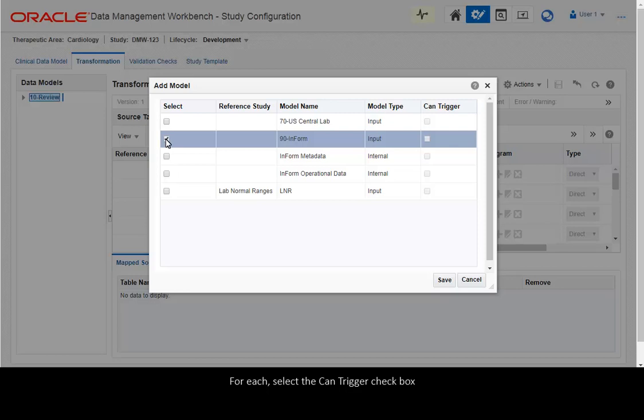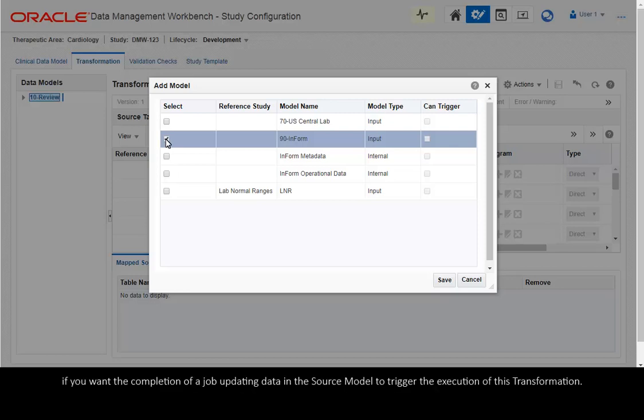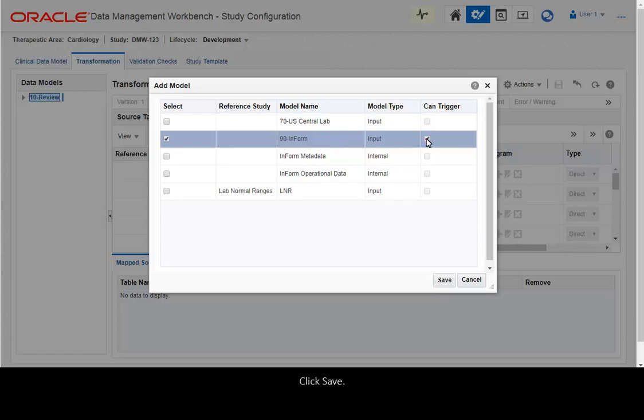For each, select the Can Trigger checkbox if you want the completion of a job updating data in the source model to trigger the execution of this transformation. Click Save.